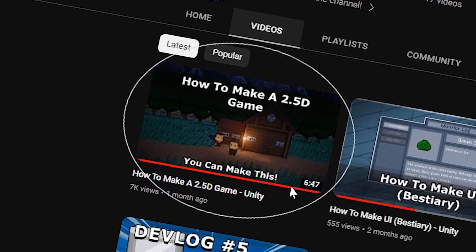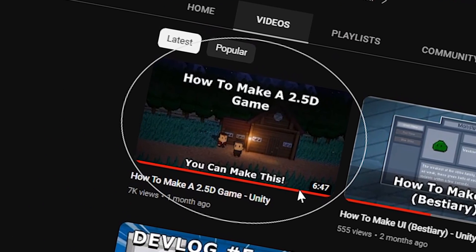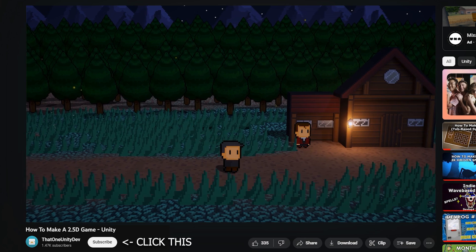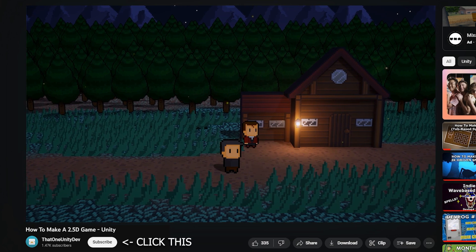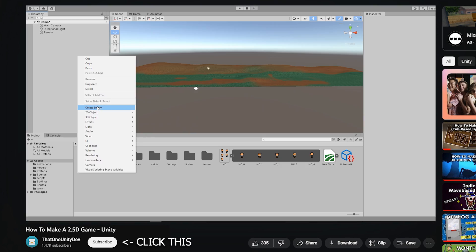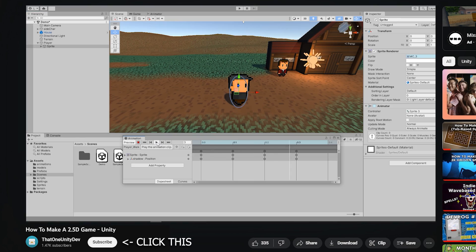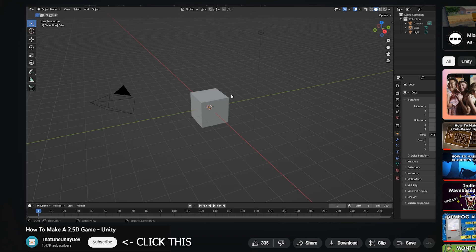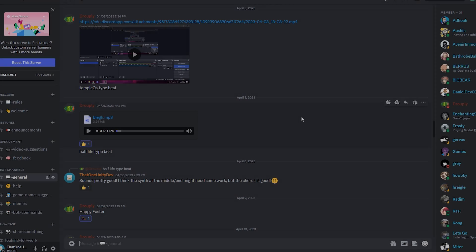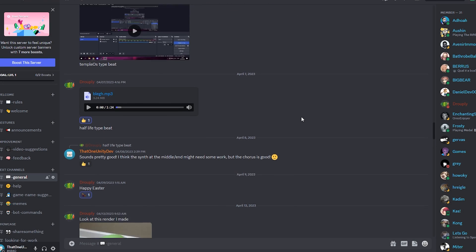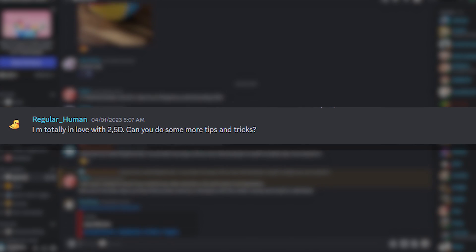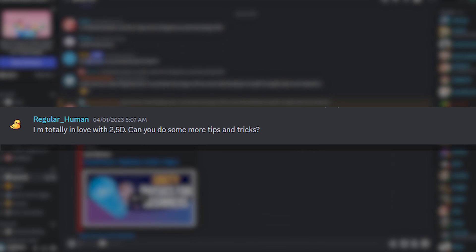Last time I made a video about how to create a 2.5D game. When creating the video, it was intended to be a starting point and just showcase some basic ideas like terrains, sprites, and even some 3D modeling. Keeping that in mind, there was a video suggestion on the Discord server from Regular Human, who is apparently in love with 2.5D.